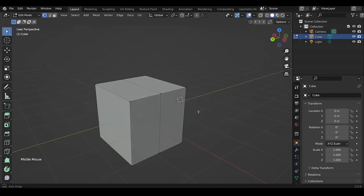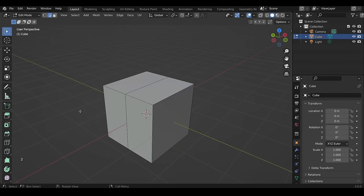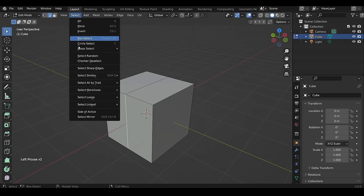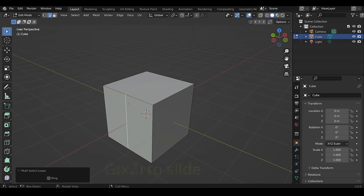To select a loop, Alt+left-click on it, or select one edge of the loop, then head over to Select menu > Select Loops > Edge Loop.